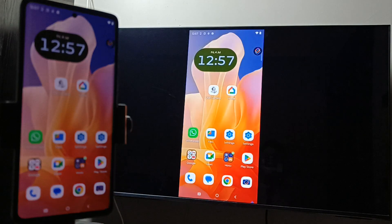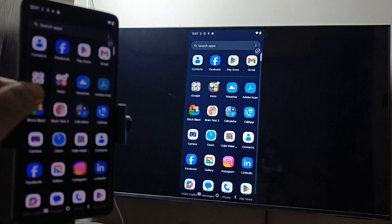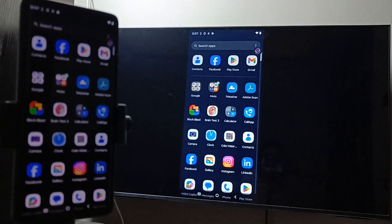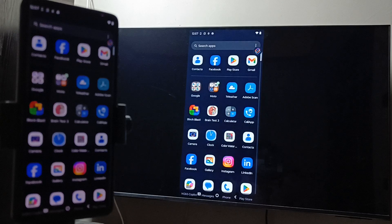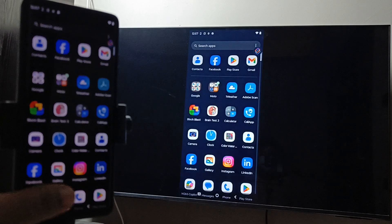So simply in this way, we can do the screen mirroring from Moto phone to Samsung TV.